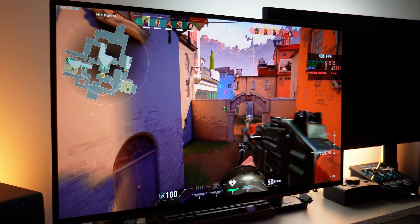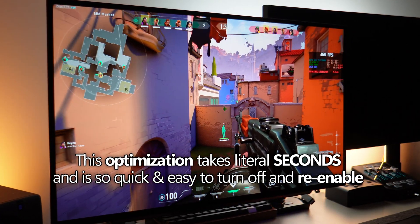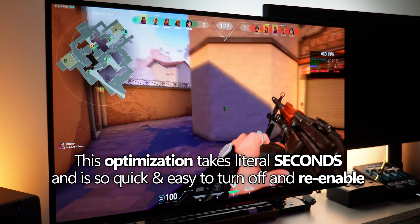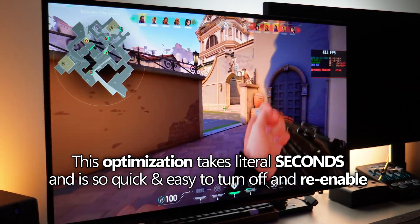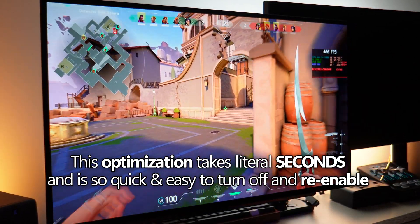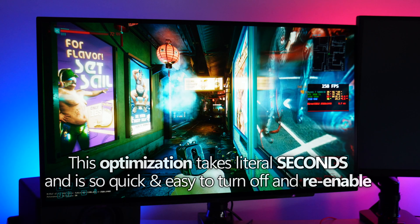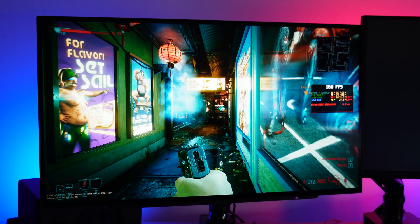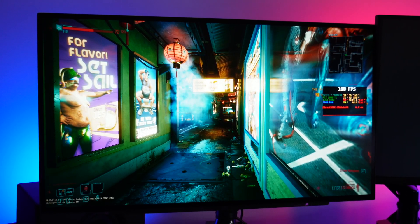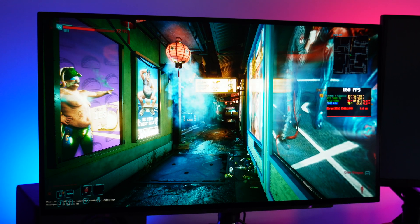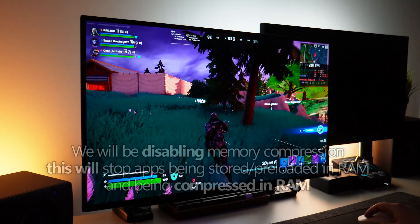I did cover this optimization over a year ago on the channel but so many people have been discovering these smaller bite-sized optimization videos and have been really enjoying them so whether you've tried this optimization out in the past or if you have no idea what it is you can quickly and easily apply it to your system, see the performance gains if there are any and show you how to quickly and easily revert it back.